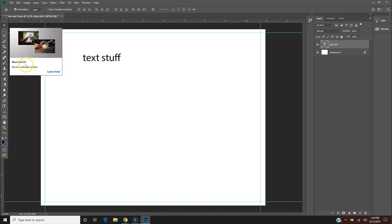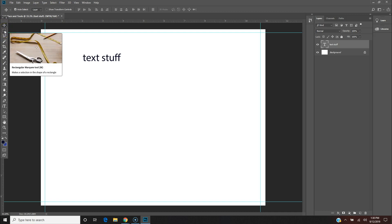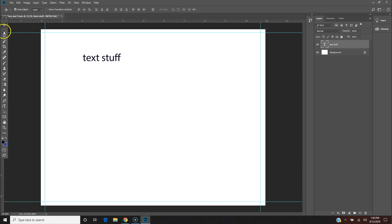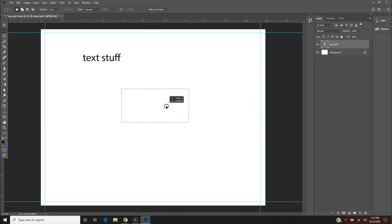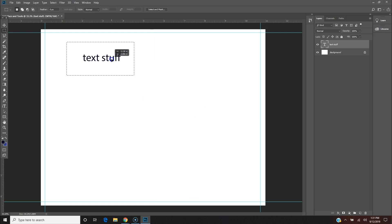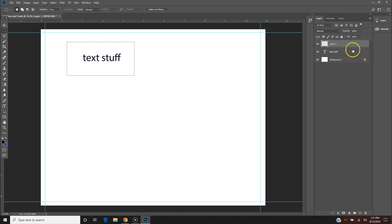This is the Marquee tool — hit the letter M for the shortcut. This is a selection tool. I can hit M, select what I want, and typically when I'm doing something like this — maybe I want a background — I create a new layer. Down here in the bottom right corner, this icon that looks like a sticky note: click on it and you have a new layer.